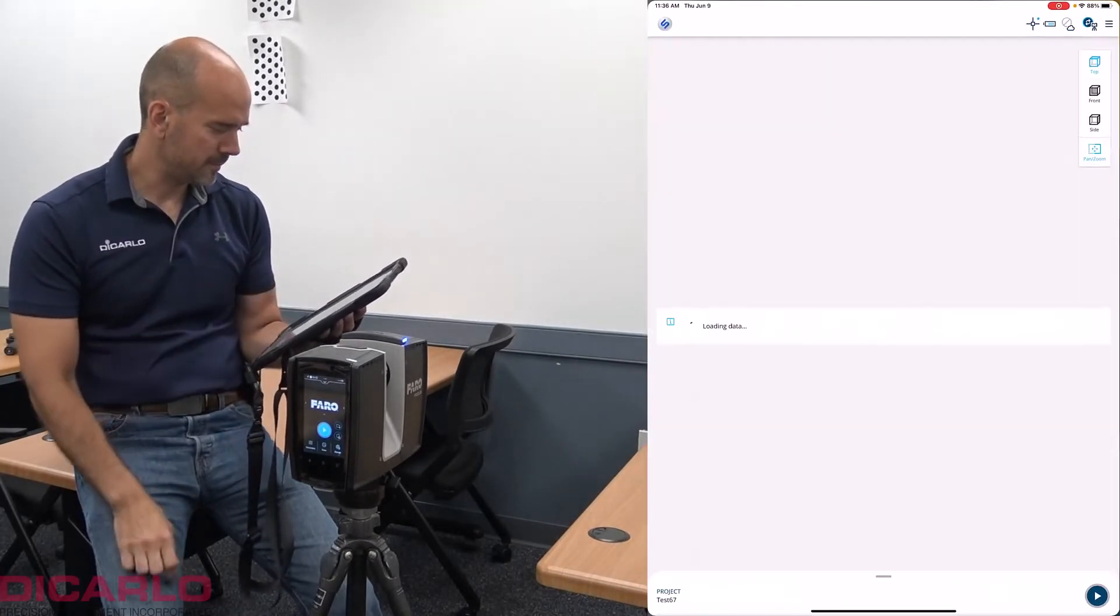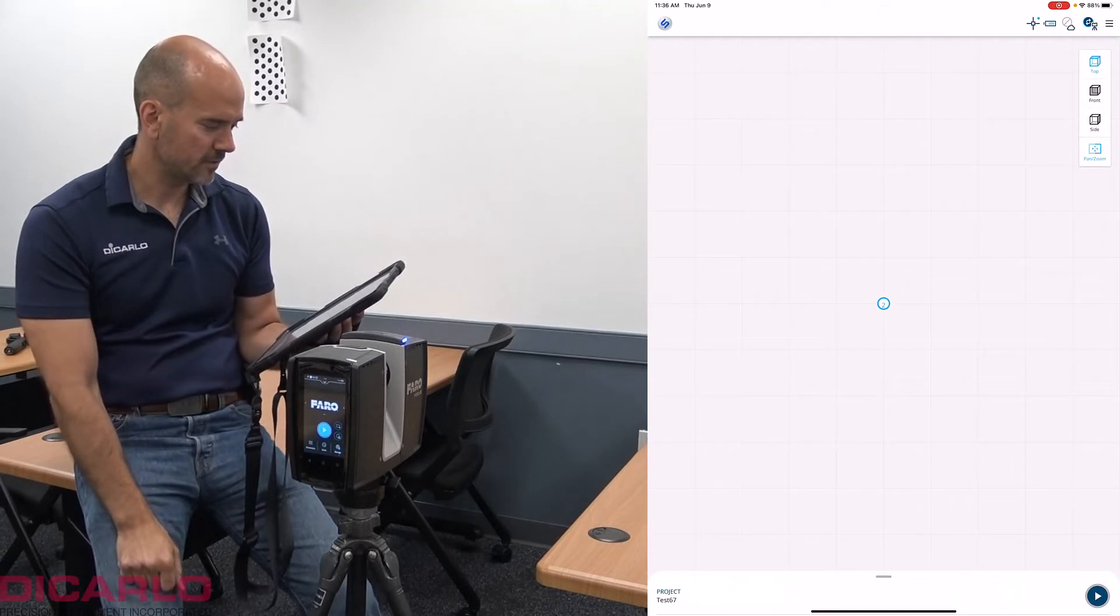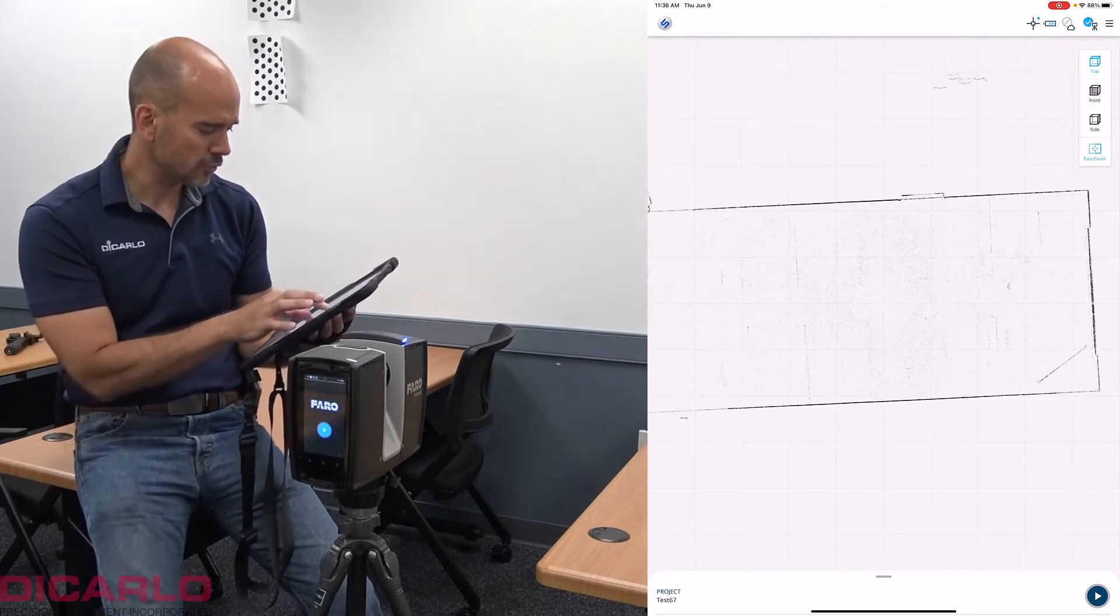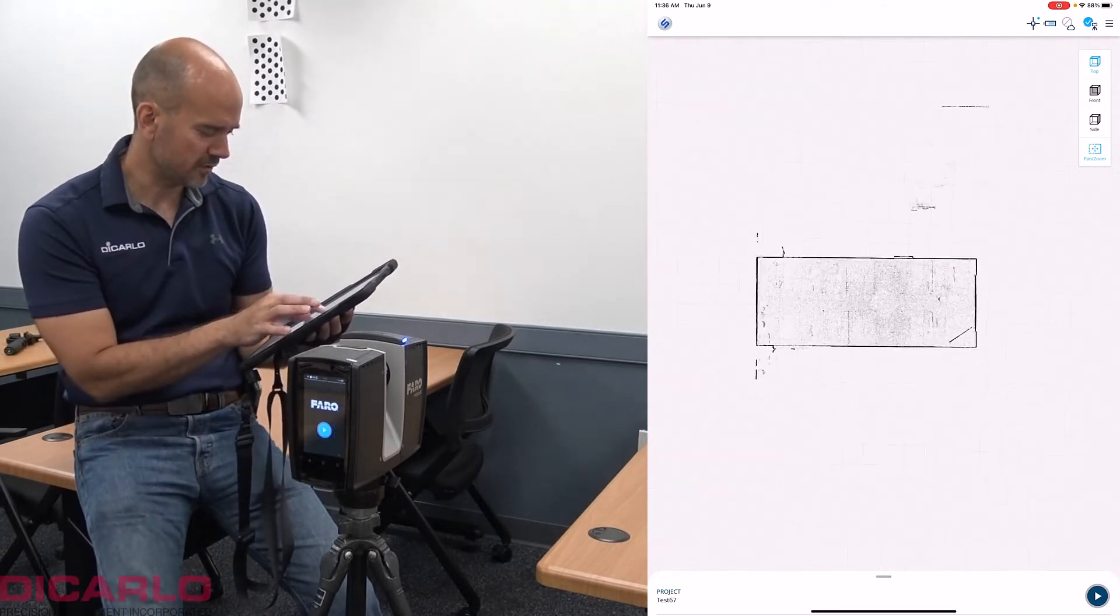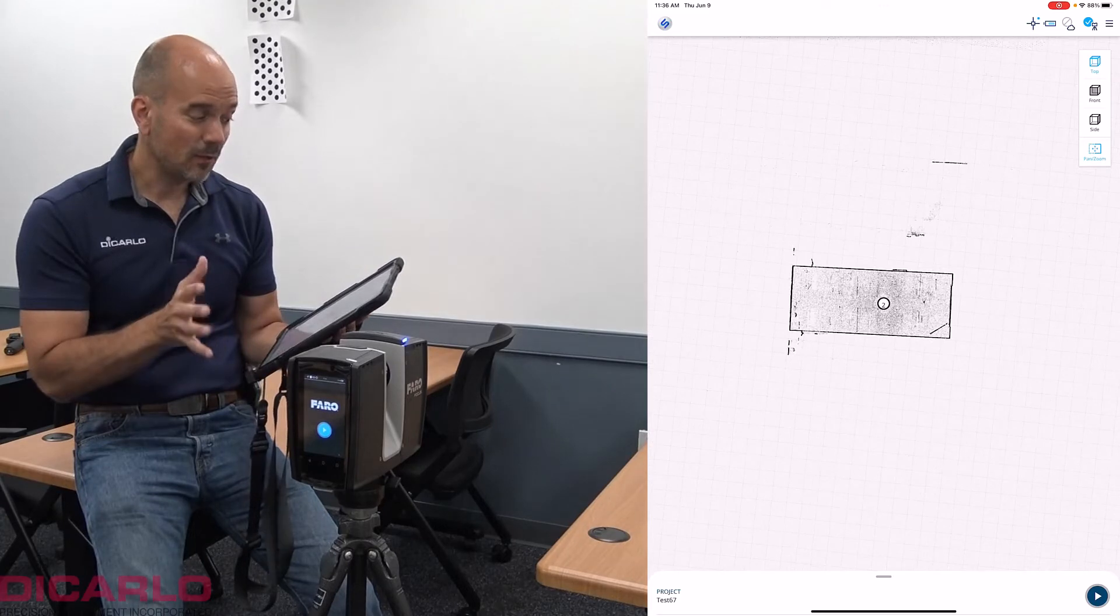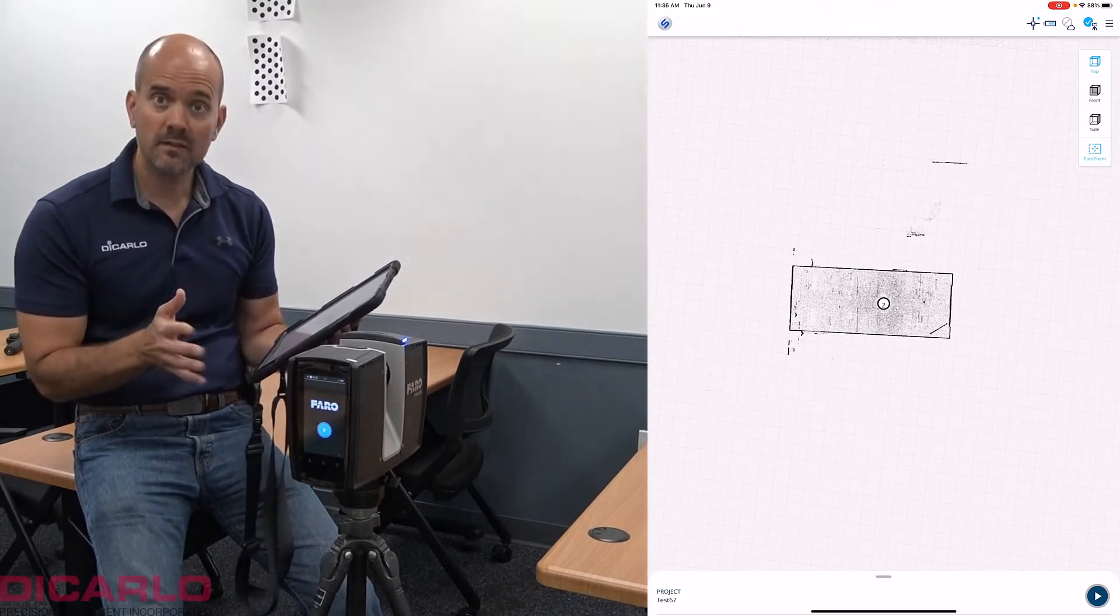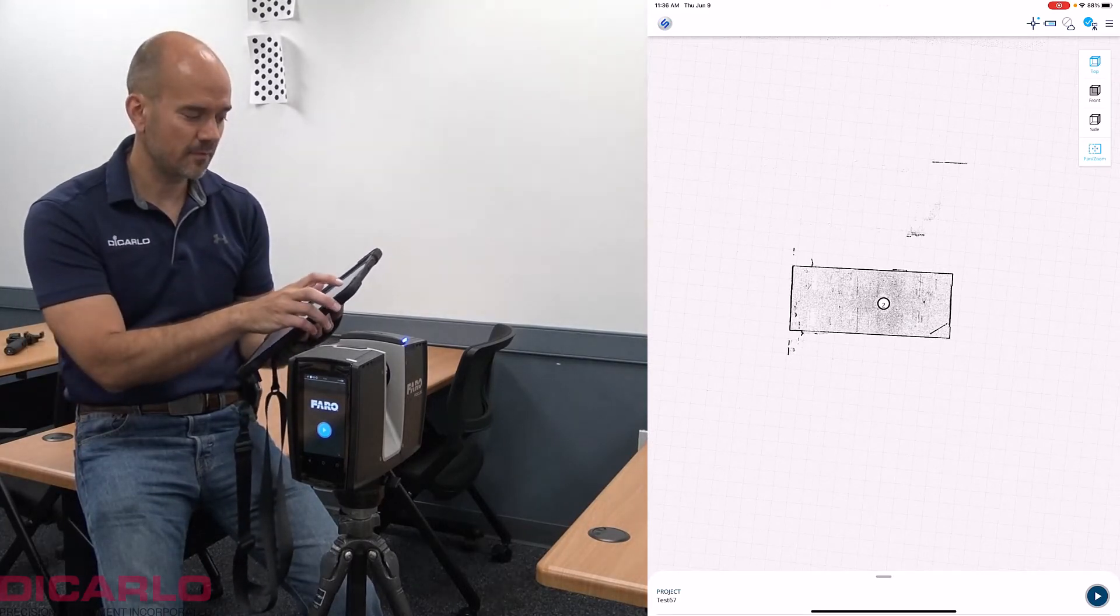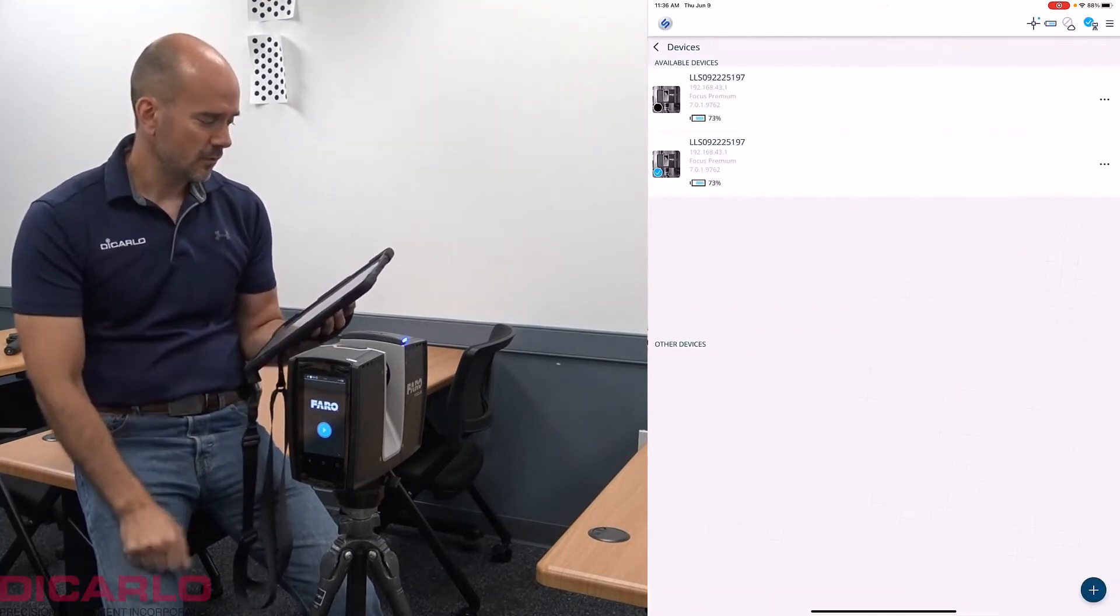Let me swipe over to my Faro Stream app. The app shows me the last project that I was actually in, but I don't care about the project. What I need is I need to tap the top right over here where it shows me the individual scanners.